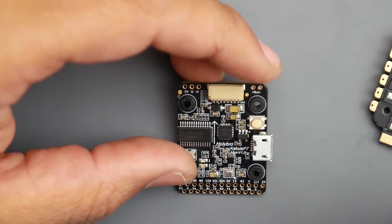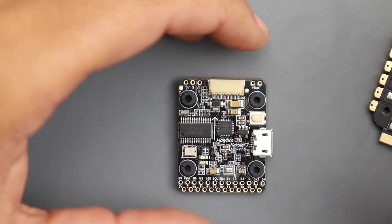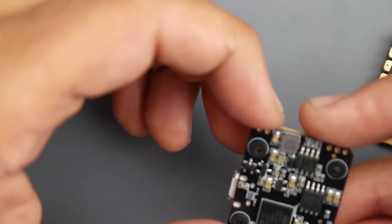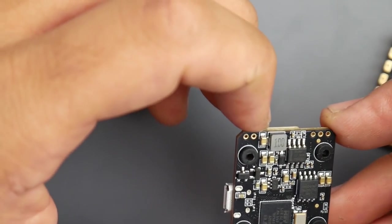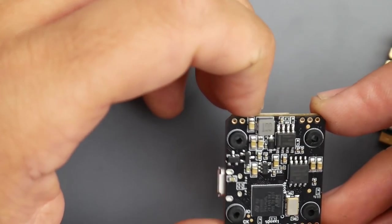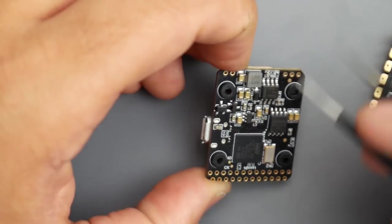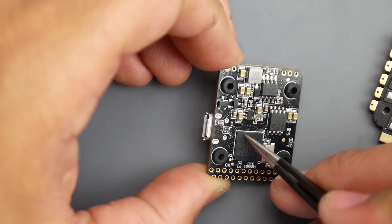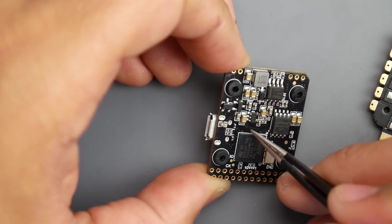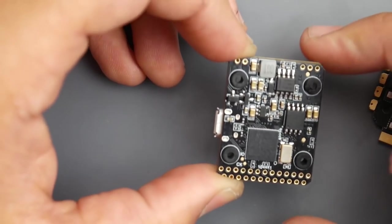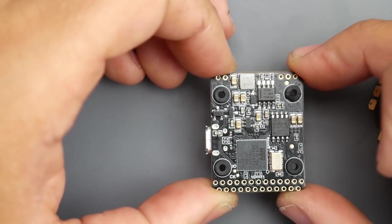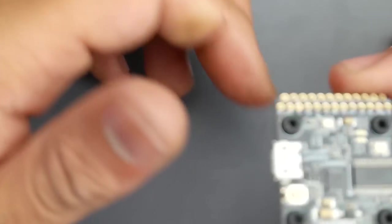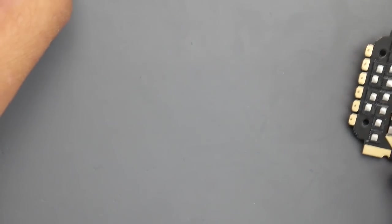In terms of the flight controller it has everything on board, it looks really well designed. It doesn't have any conformal coating, it's just pretty shiny. It's using an F7 so that's really cool.